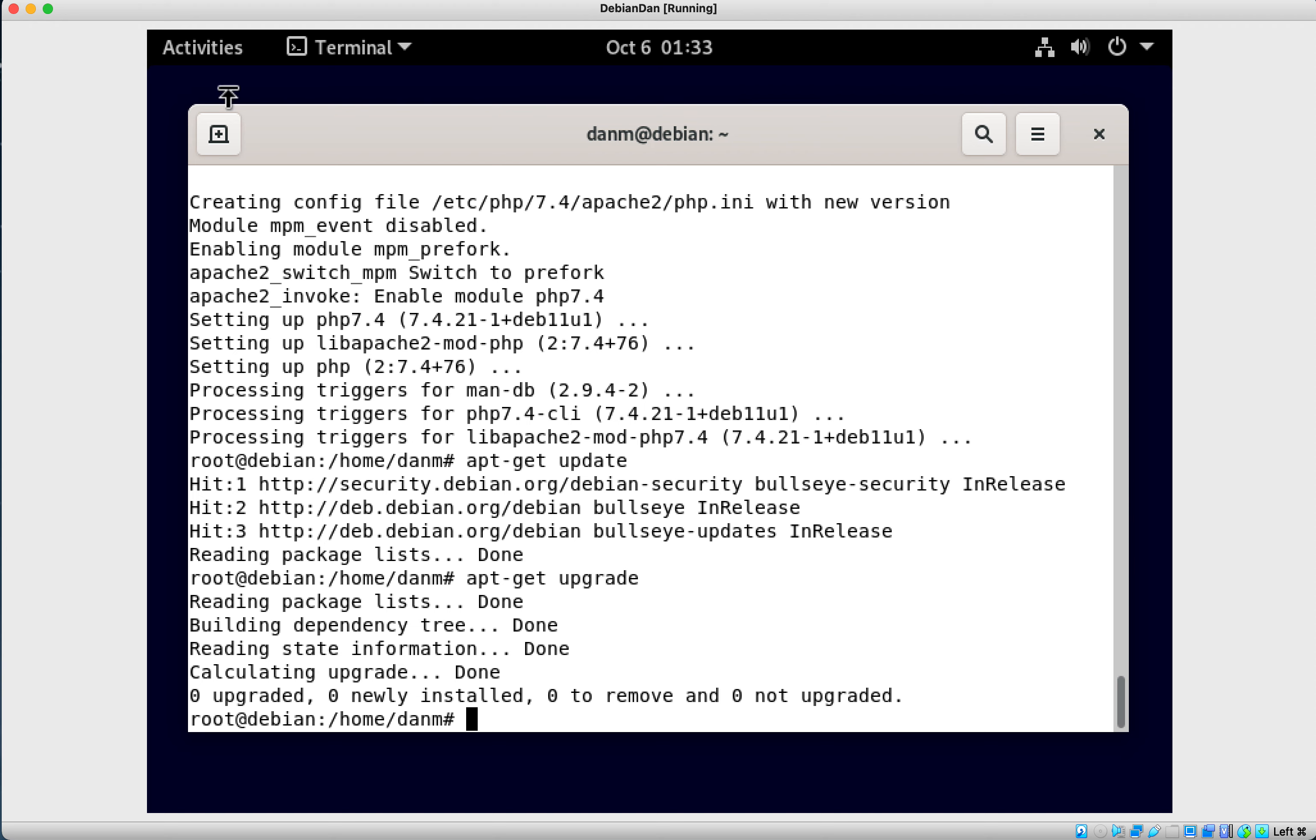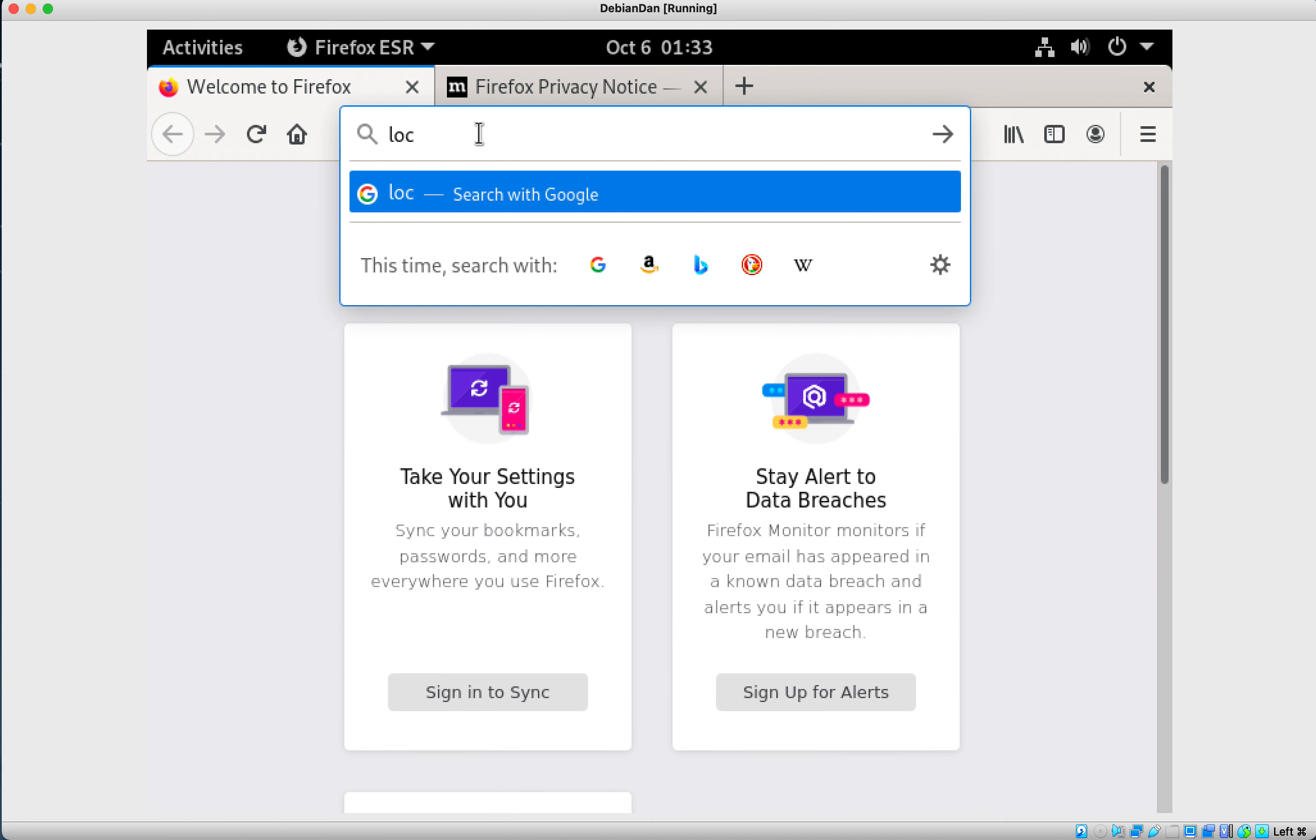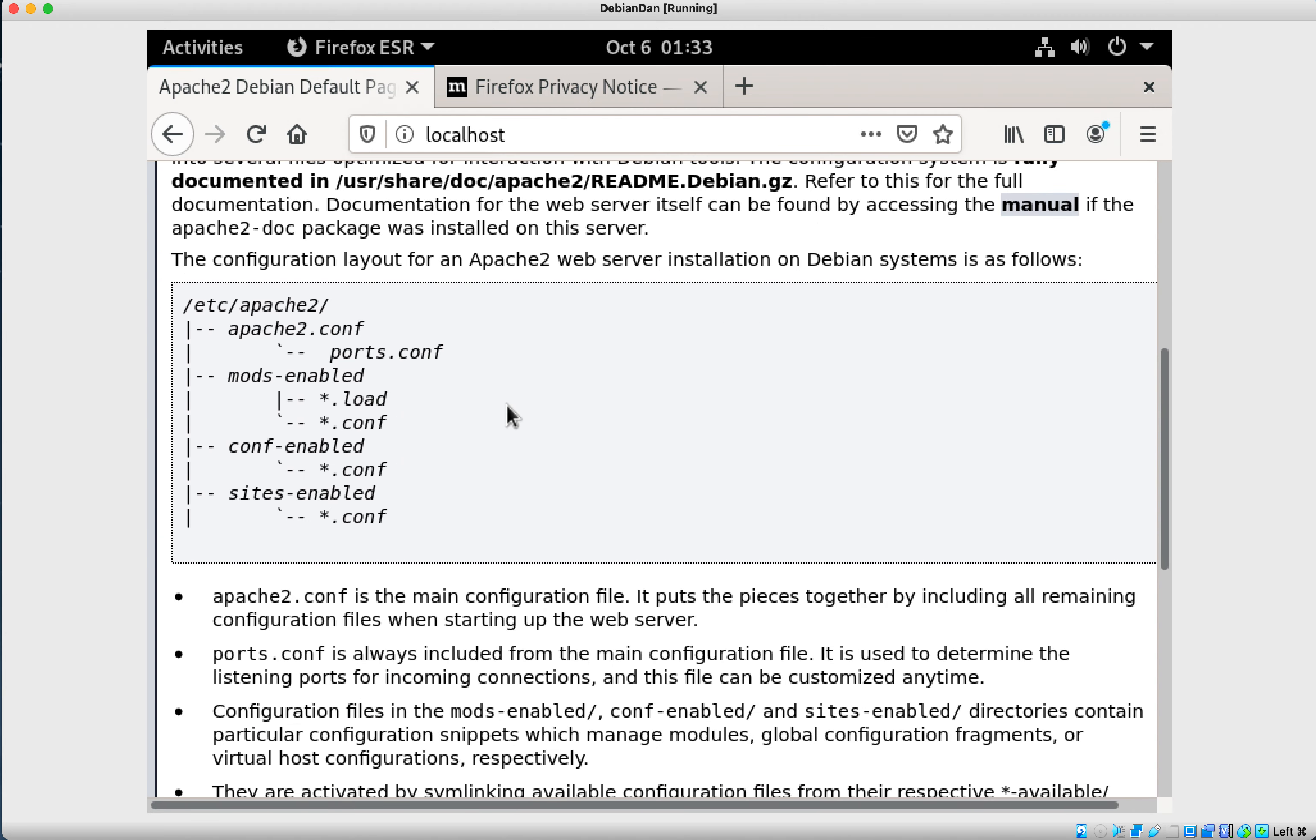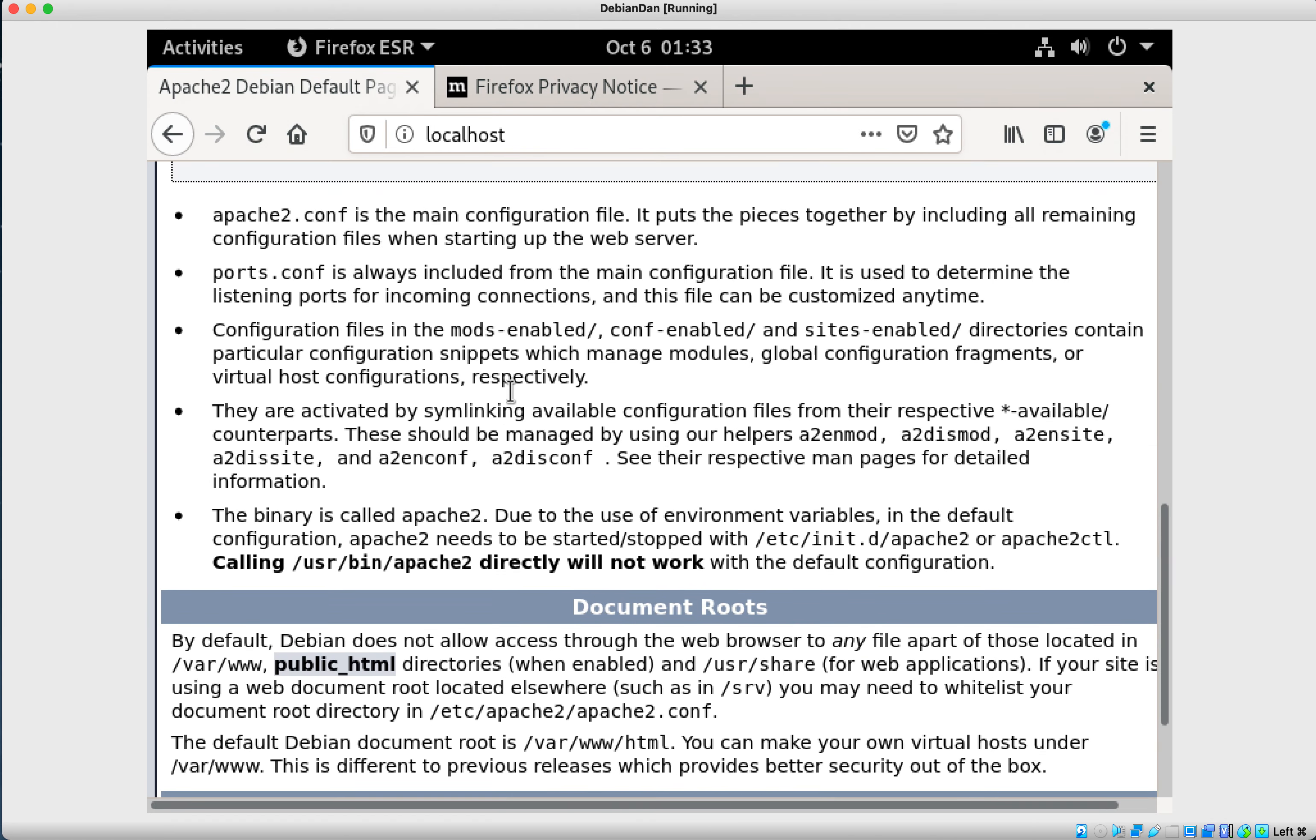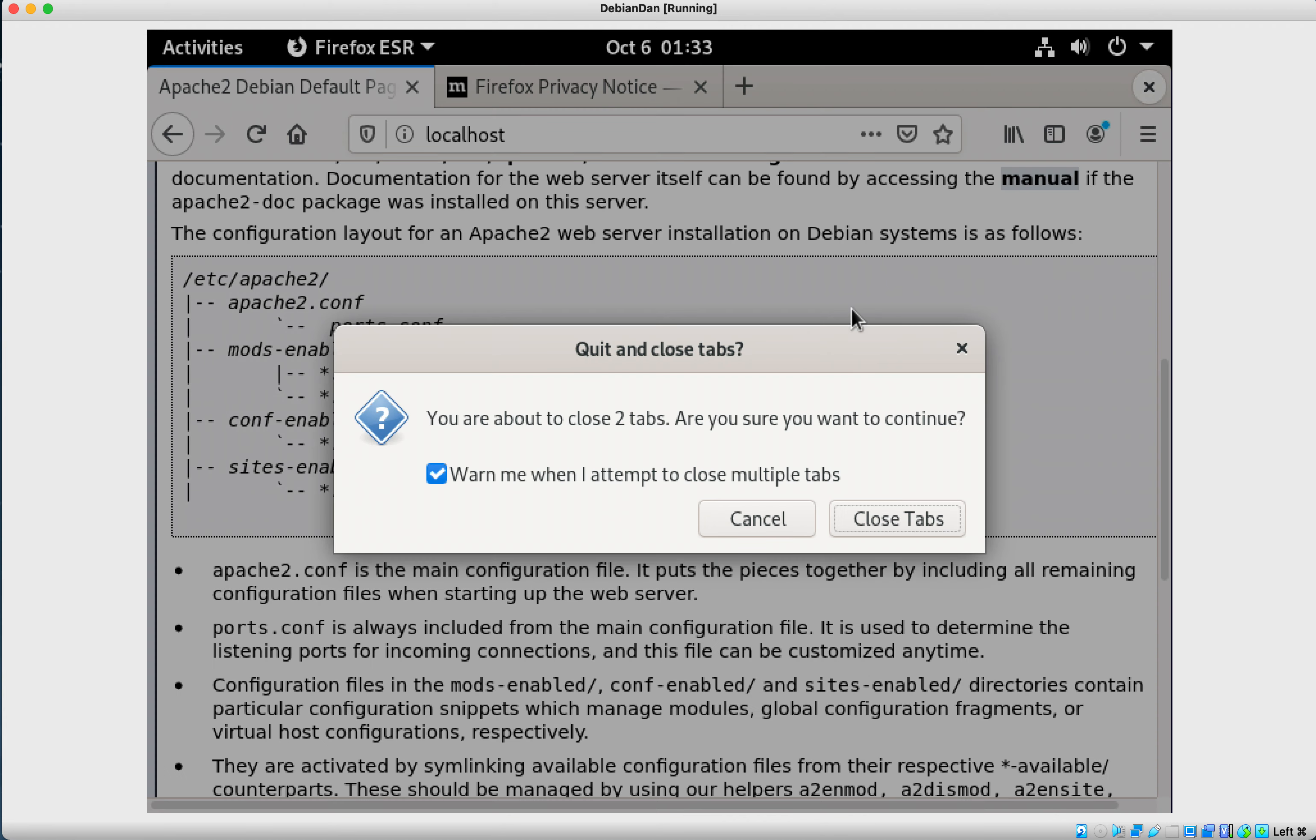So now if we did all this right, we should be able to pull up this and bring up our Firefox. And we should be able to go localhost. And that's our Apache 2 Debian default page. So we're done. We actually went ahead and we installed our entire thing. We've got our configuration ready to go. We're going to do some other installing later on. But that's it to the LAMP stack. That's all that you've really got to do.